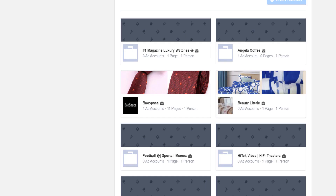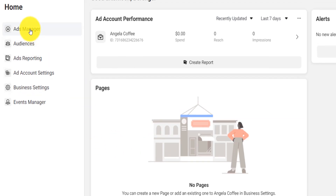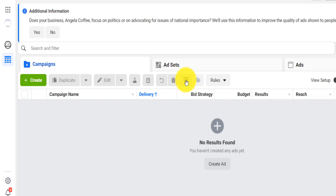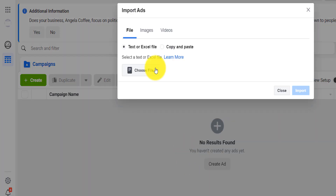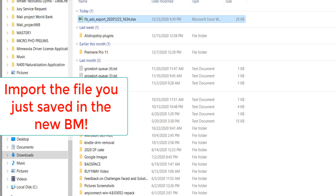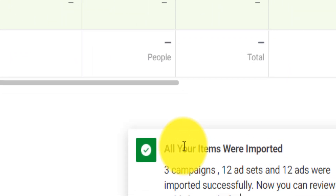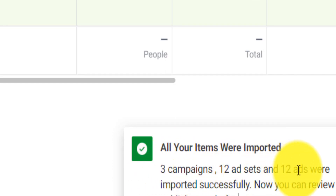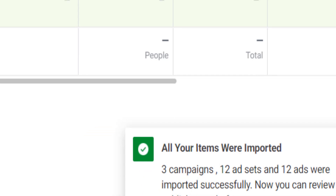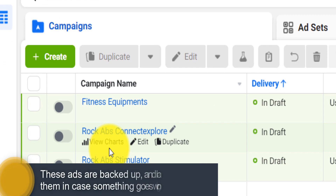Next, you will need to go to another business manager. After opening that business manager, you come here under Ads Manager, click here, and then click on 'Import Ads.' You'll see how it says all your items have been imported — 3 campaigns, 12 ad sets, and 12 ads were successfully imported. These are the ads that are now backed up and that you can access in case the other ad account gets disabled.